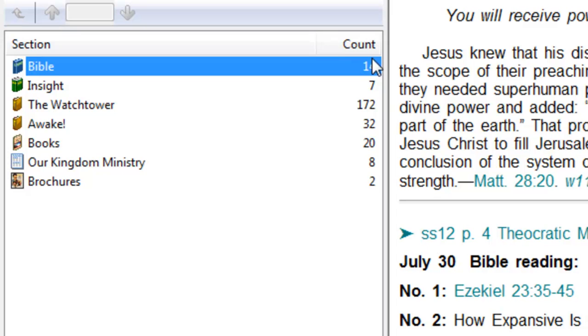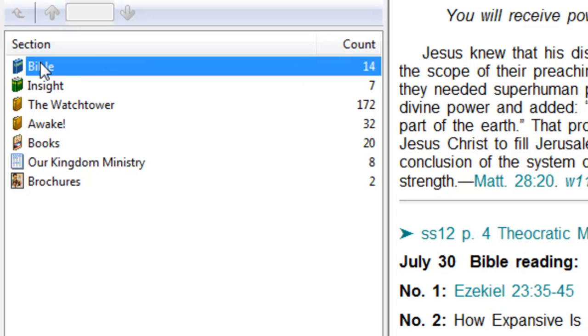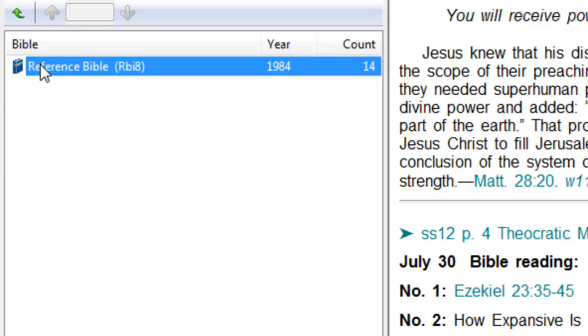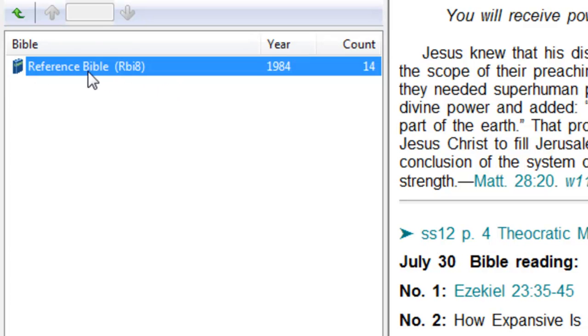If you notice, there's a number. So in the Bible it says, okay, Matthew 6:9 and Jehovah 14 times. So just to look at that, let's double click on Bible. And it comes up with reference Bible, so we double click again.